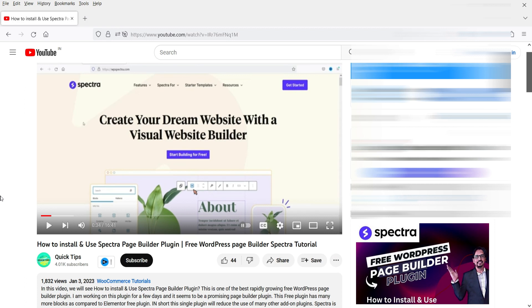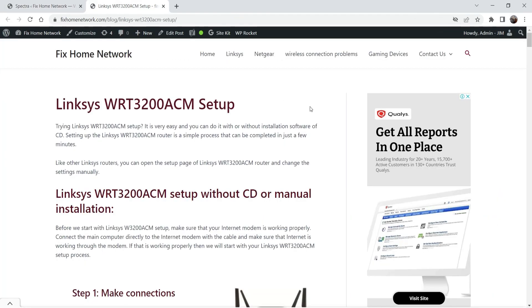I have already published a video on how to install and use the Spectra page builder — I'll give you the link in the description box. If you want to know how to install it you can watch that video. So let's go to one of the blog posts. This is the blog post on which I'm going to add the table of contents.